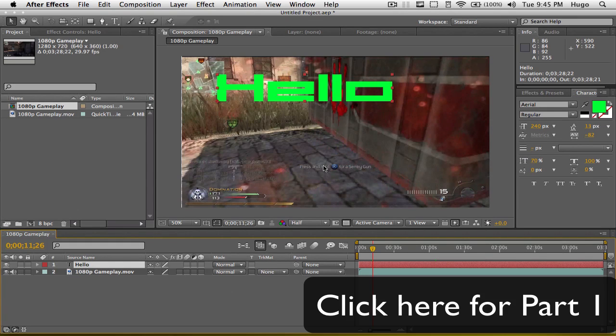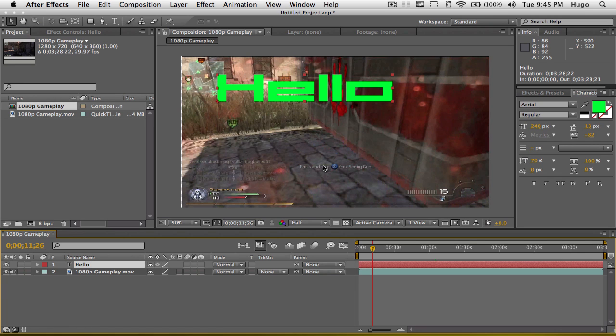Hey what's up, it's Hugo here. Today I'm going to be covering part 2 of the basics in After Effects. If you haven't seen my part 1, be sure to check it out. It's really about the basics.